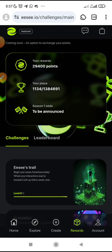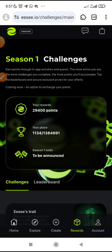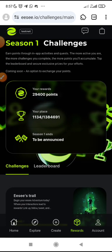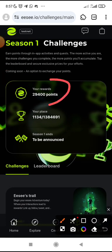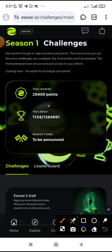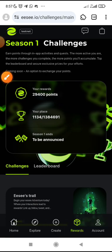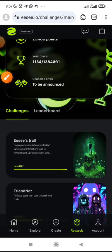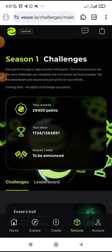Once you have done that, your points keep increasing. You can see my reward so far — 29,400 points. And you can see my place. That is about the end of the point system.